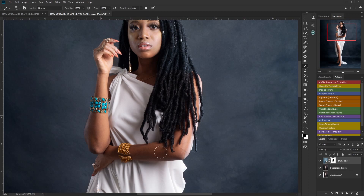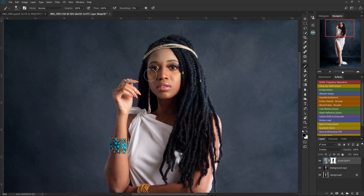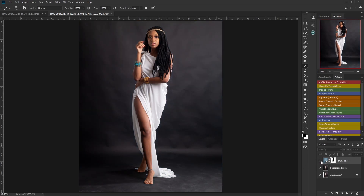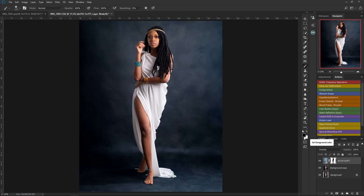I'll continue brushing around carefully until I'm done. Now you can see the new background is no longer interfering with the model's skin. If I turn it off and on, it stands on its own and the image is already looking very beautiful.